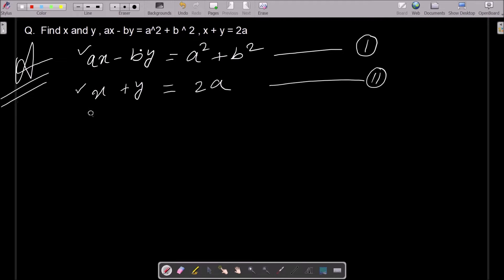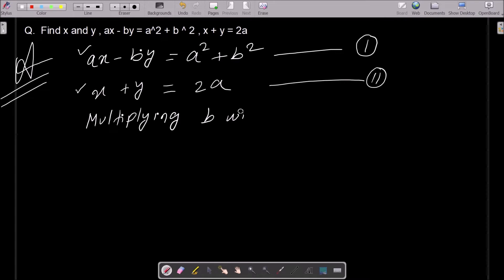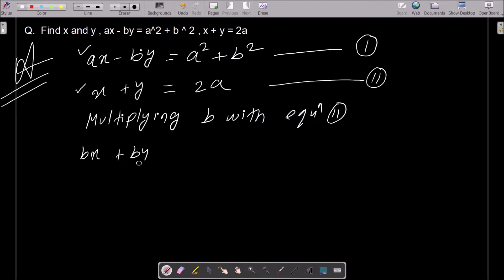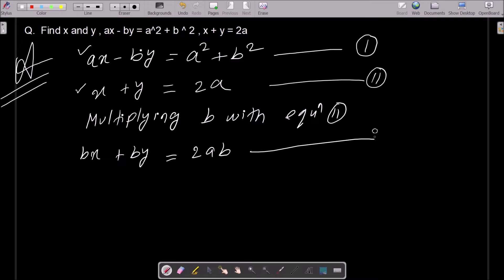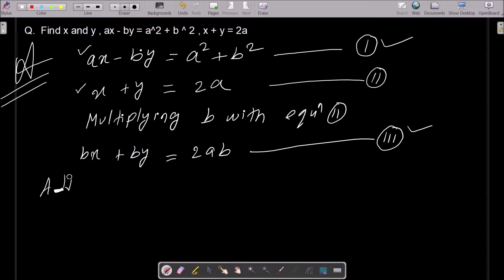We multiply b with equation 2, giving bx plus by equals 2ab. Assume this is equation 3. After that, add equation 1 and equation 3 so that the y part is eliminated.